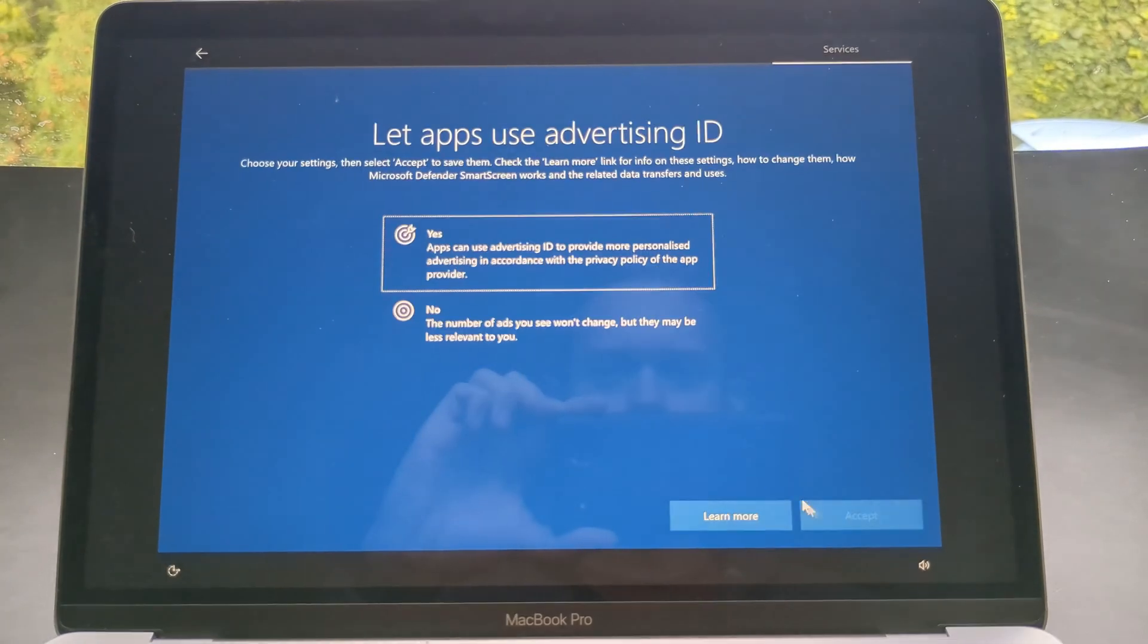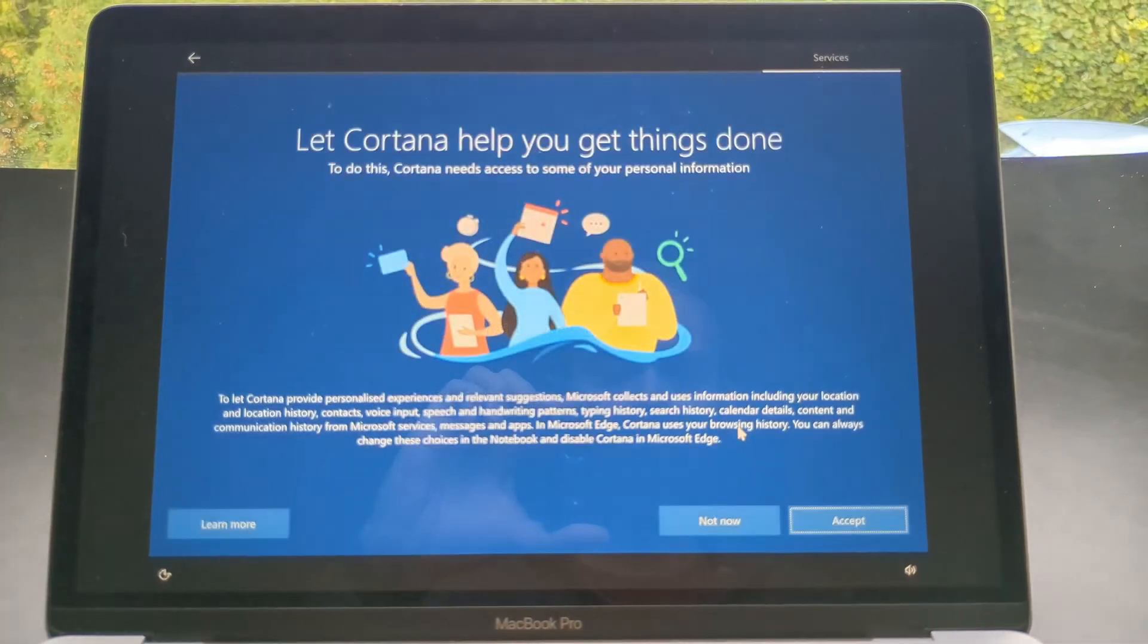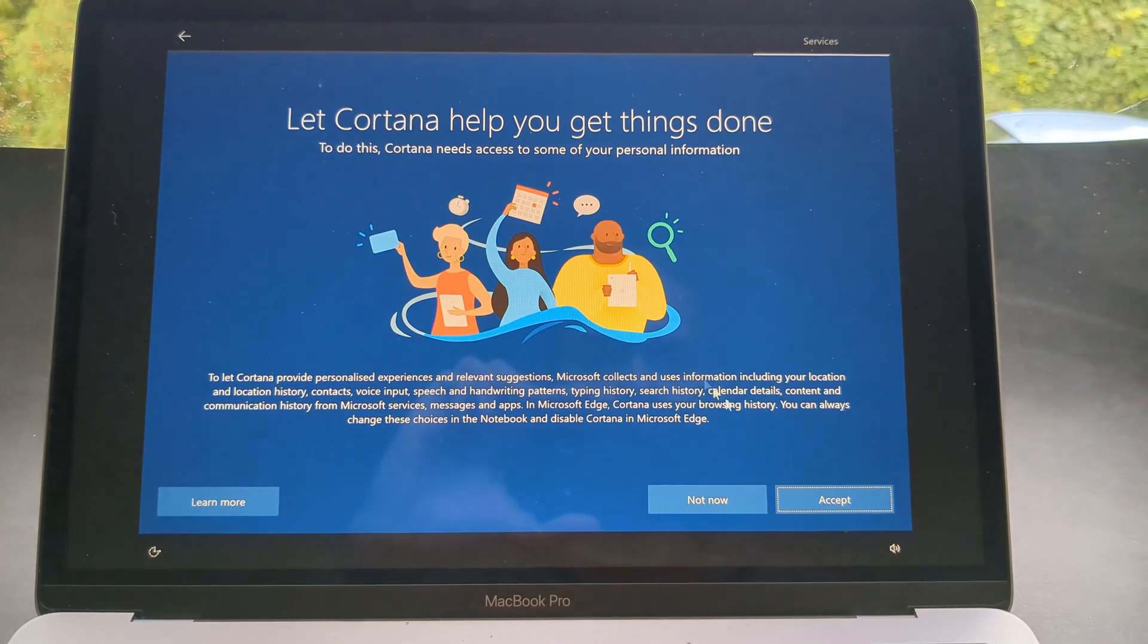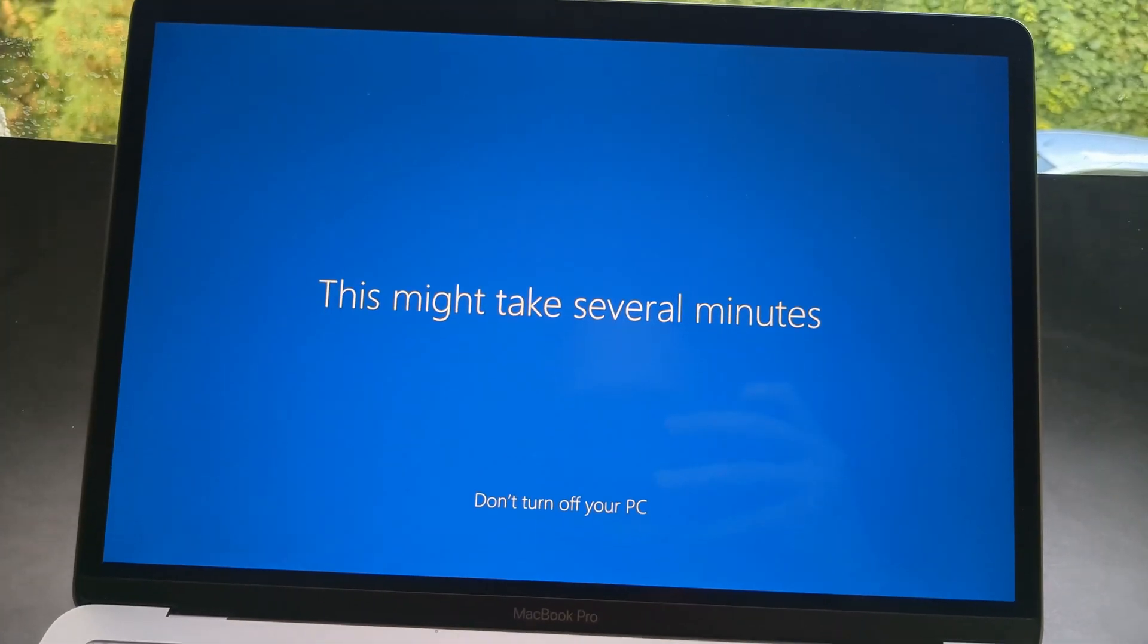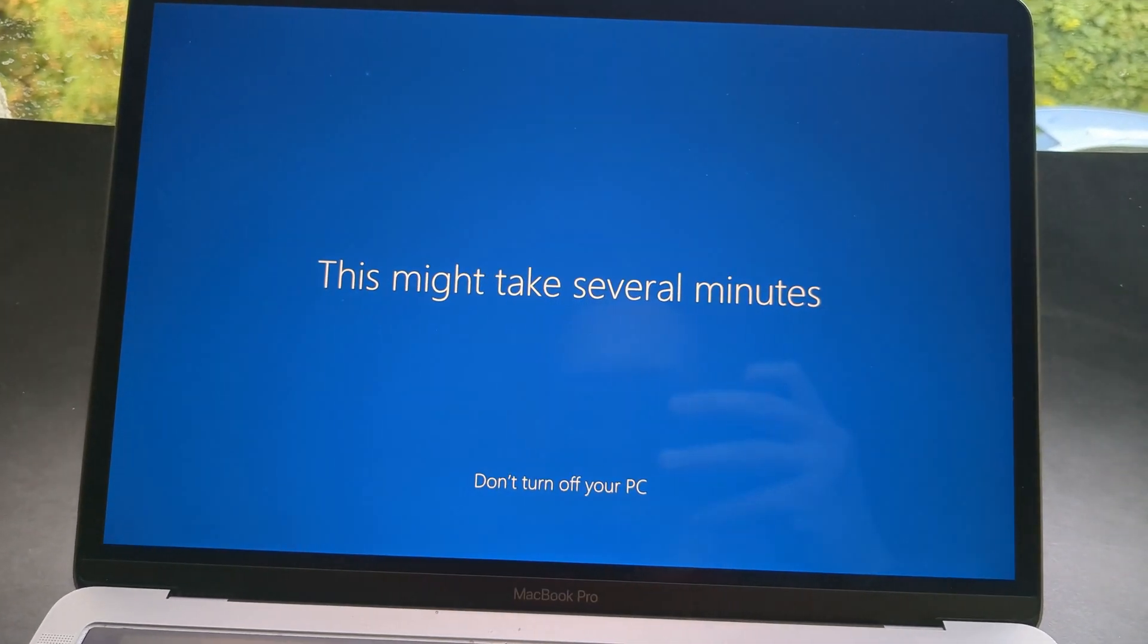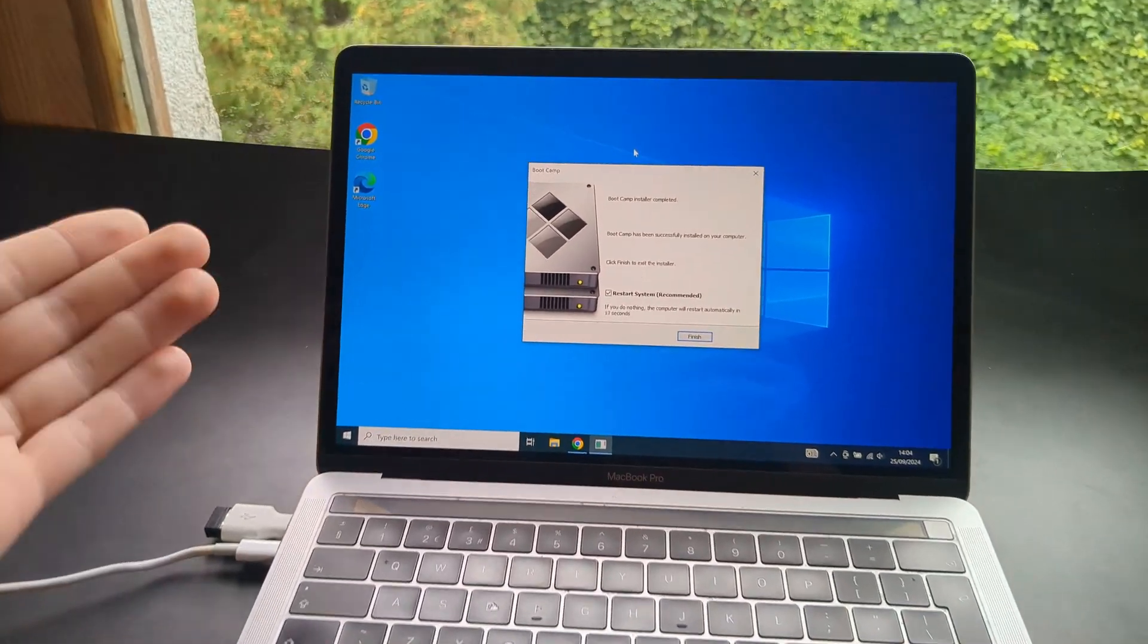I'm going to decline everything. I do not want any of the junk. And some final touches. And we are done.